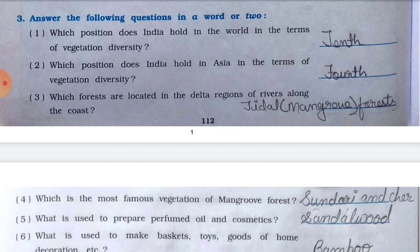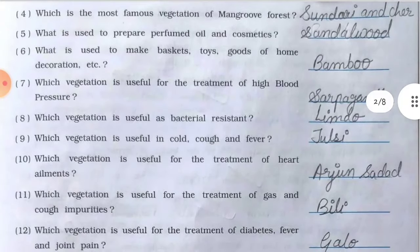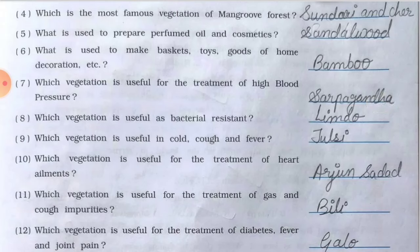Question number three: answer the following questions in a word or two. Number one, which position does India hold in the world in terms of vegetation diversity — answer is tenth. Number three, which forests are located in the delta regions of rivers along the coast — answer is tidal mangrove forest. Number four, which is the most famous vegetation of mangrove forest — answer is sundari and chair.